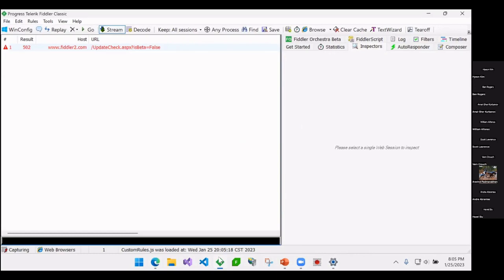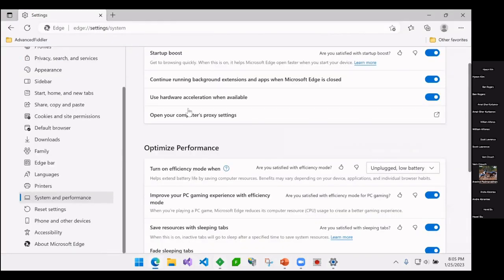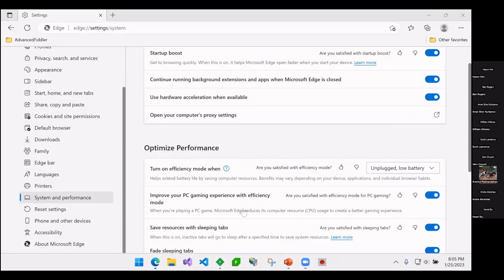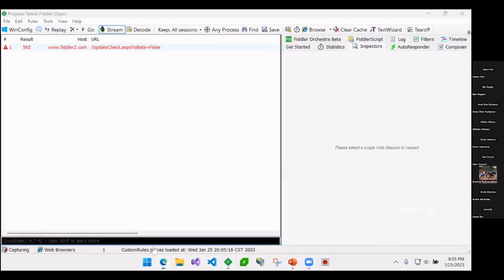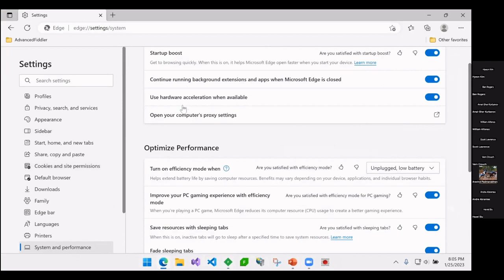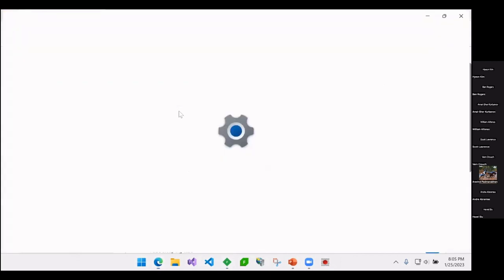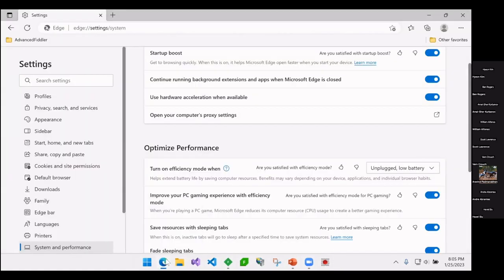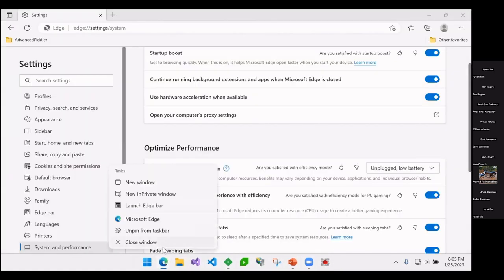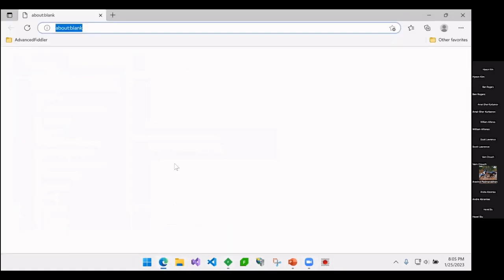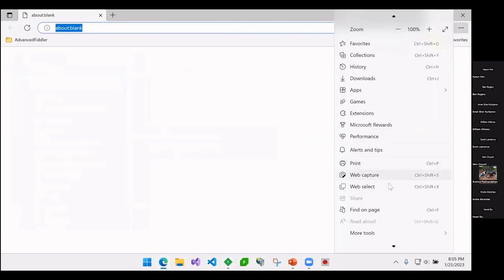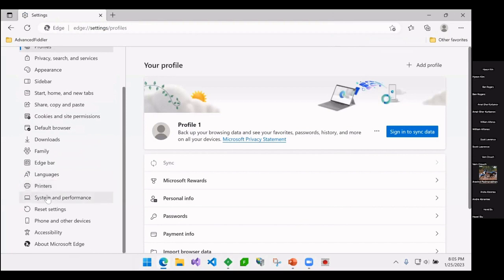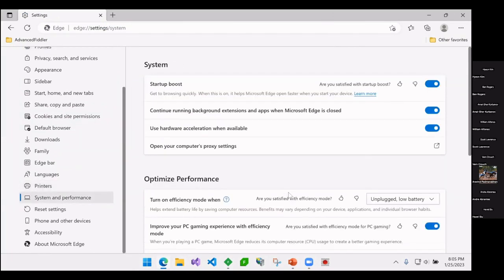So if I go back into Edge here, if I go back into the settings again, now that Windows is told, Edge should pick that up automatically. So all the modern browsers pick up that there's now a proxy in place and say they will route traffic through that.